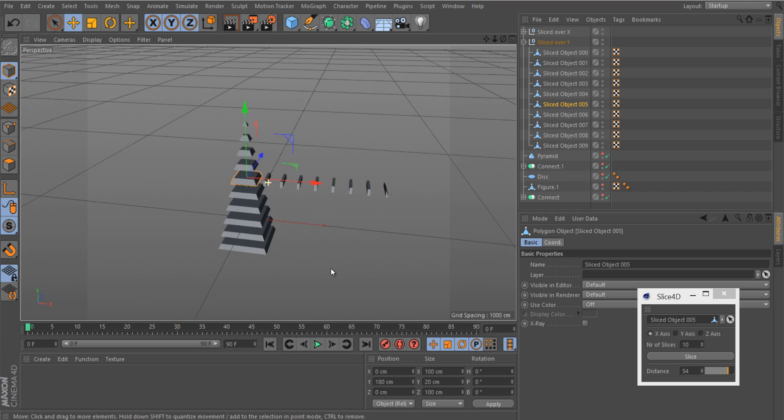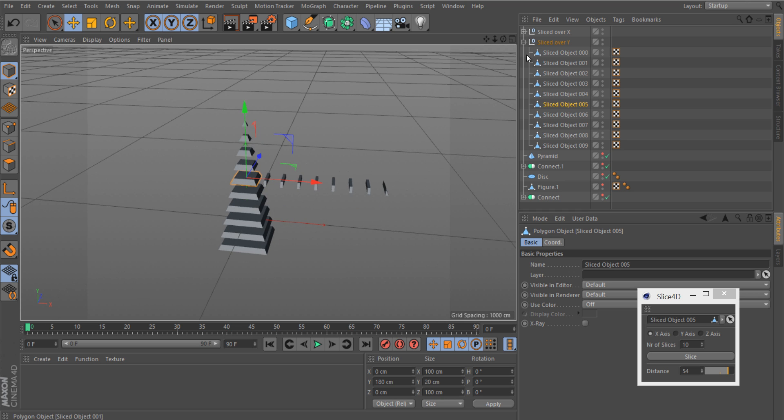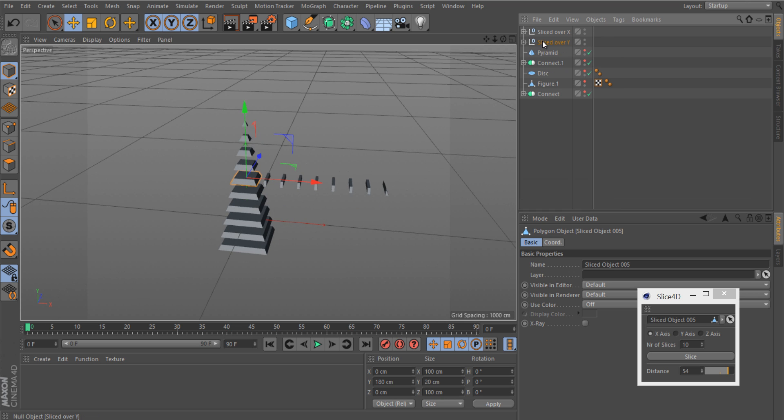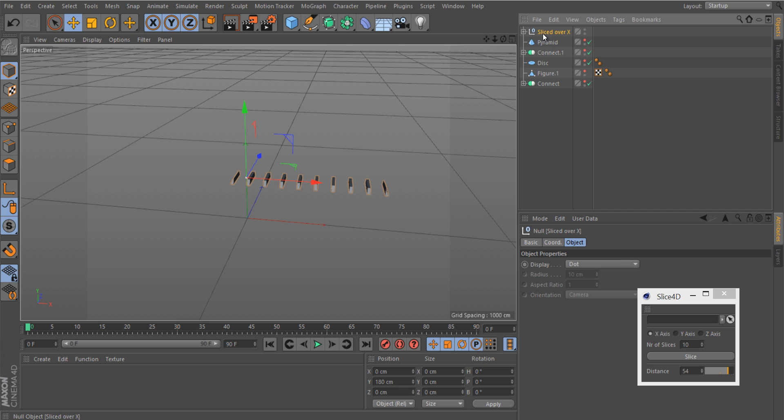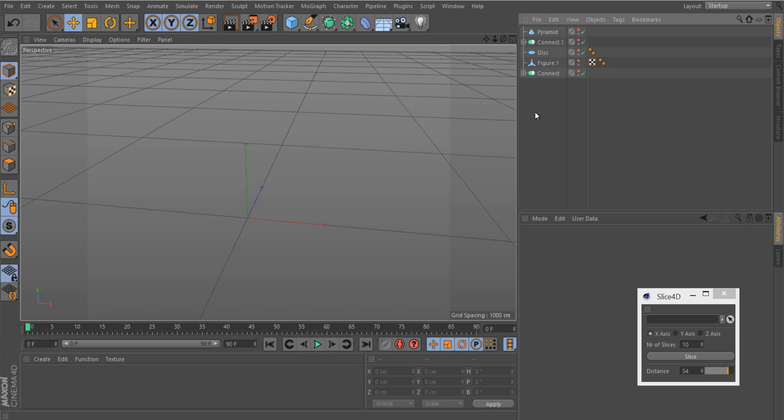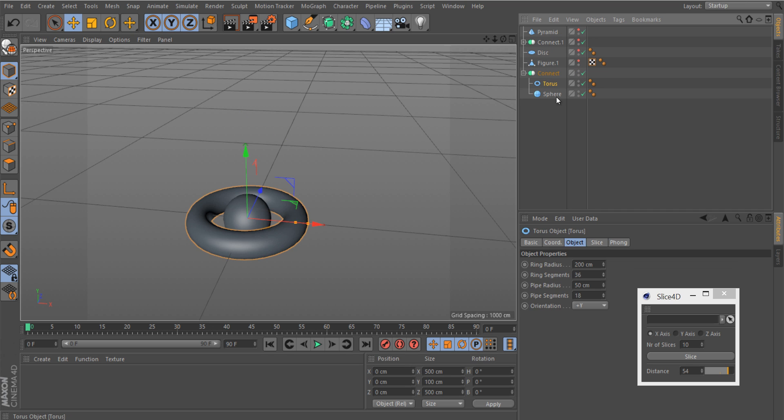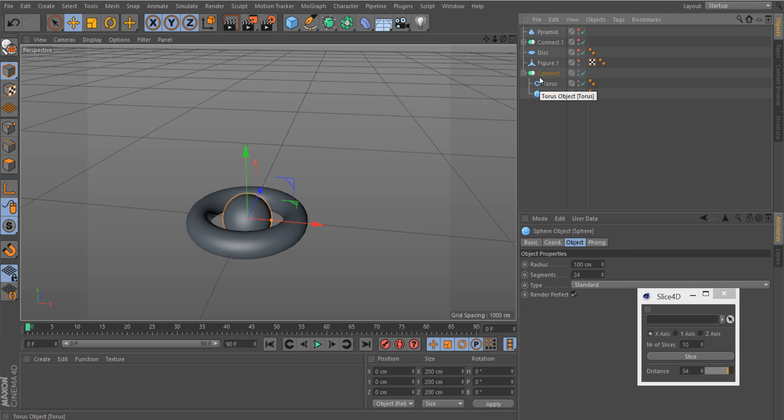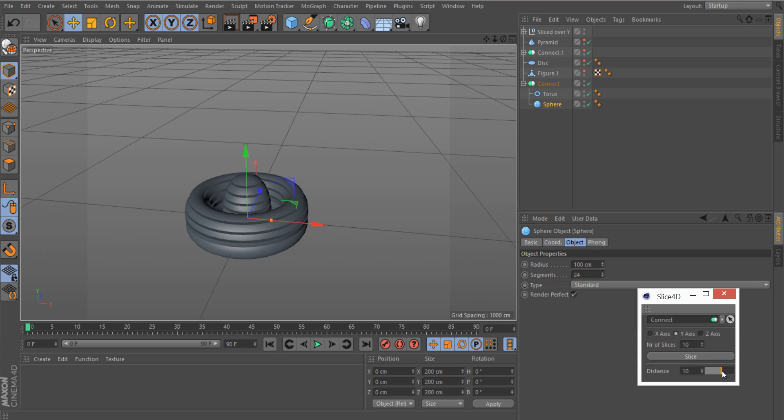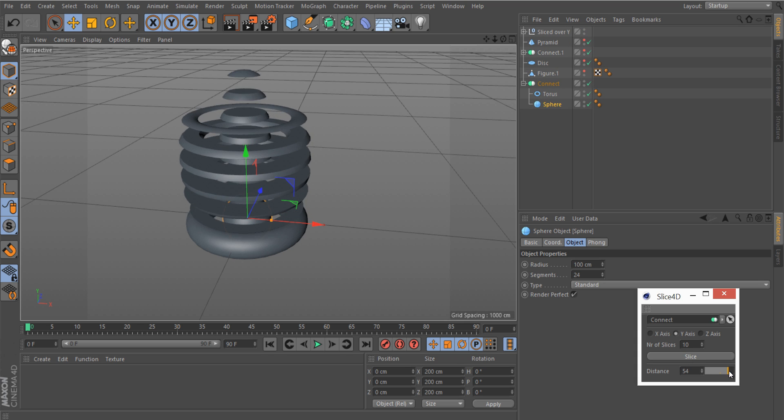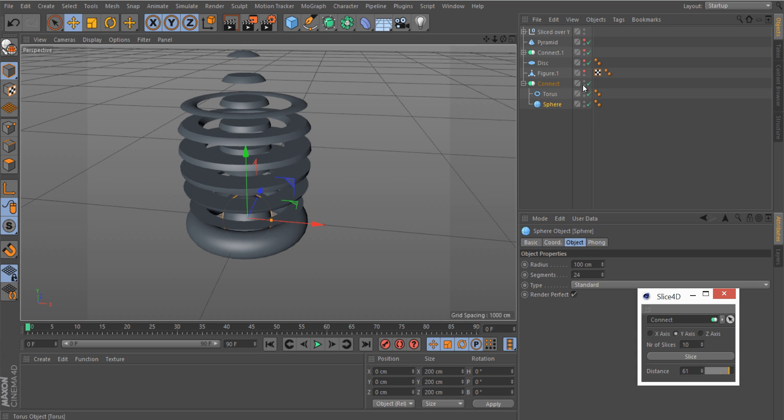Here I have an object with a torus and sphere, both in a connect object. We can now drag this connect object to our plugin and say, for example, slice in the y-axis. There you see, both of them are sliced.